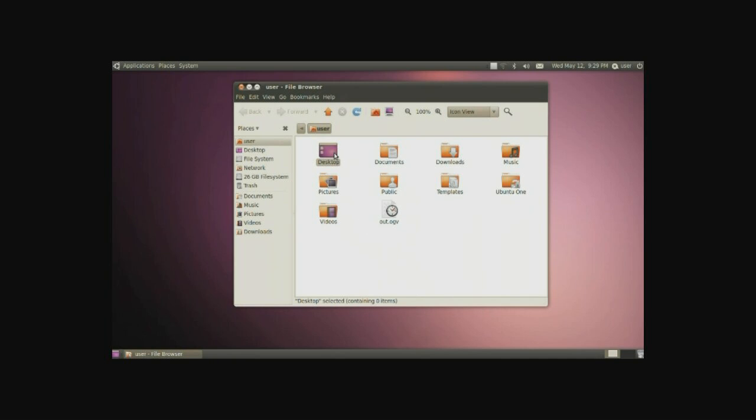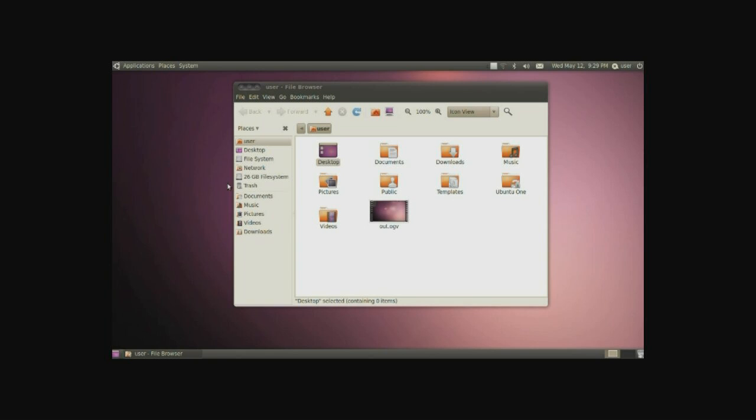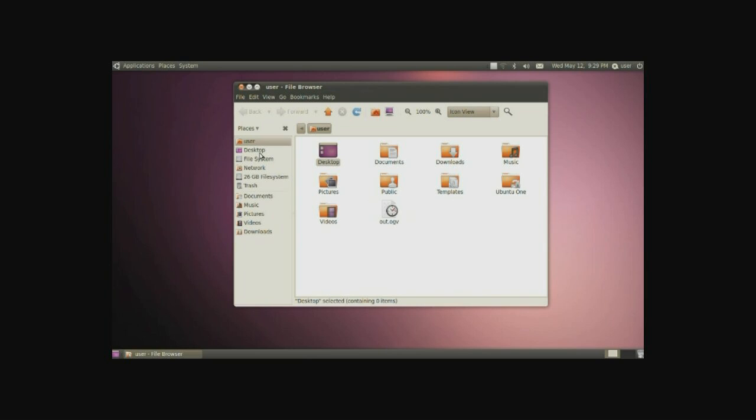Anything put in the desktop folder will be shown on the desktop back here. And to the left of this area is basically bookmarks. The home folder is also denoted by your user name. In this case it's just user.